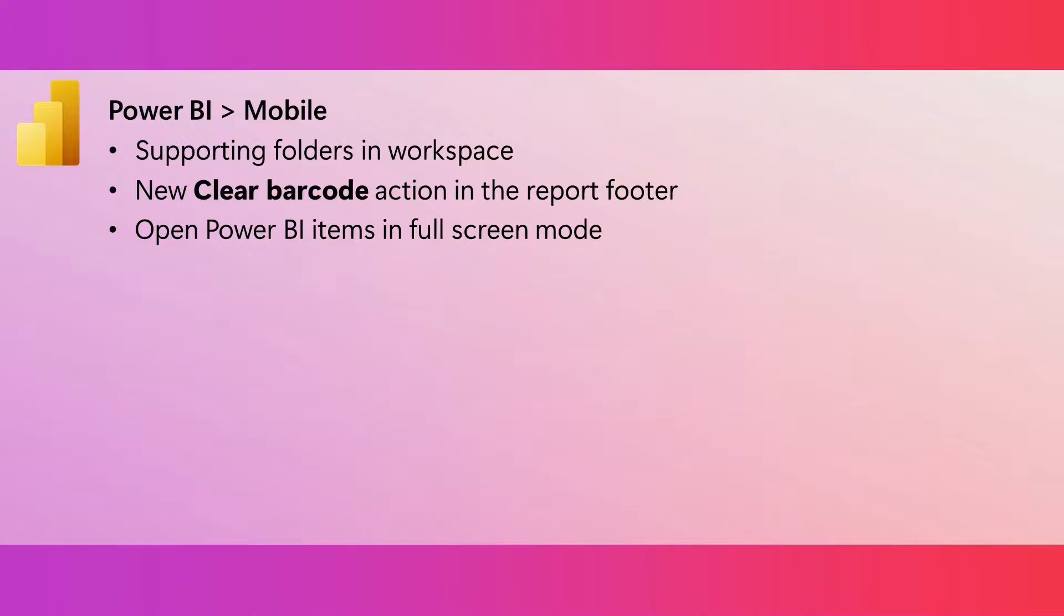Power BI mobile apps now support folders and workspaces. Just remember, these folders can contain a variety of fabric items. Some of them are related to Power BI and some of these items are not. And so these mobile apps will only show you the items that are Power BI items.